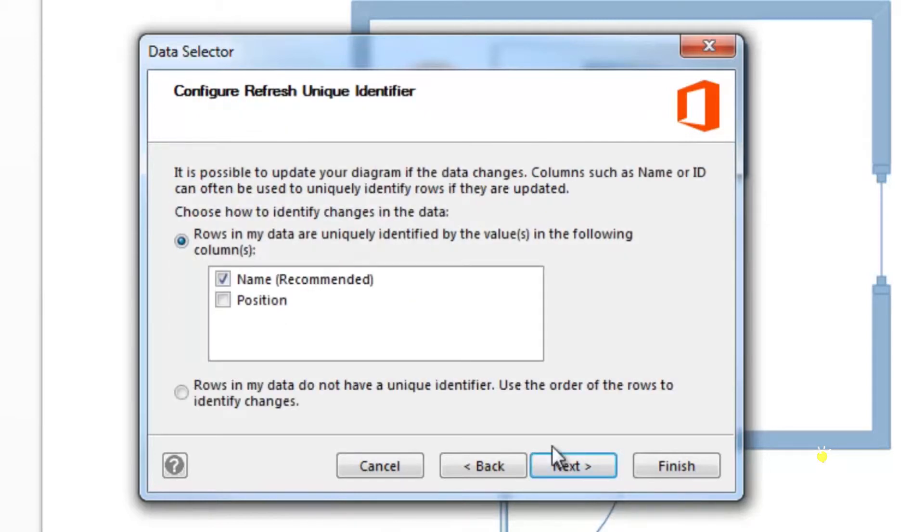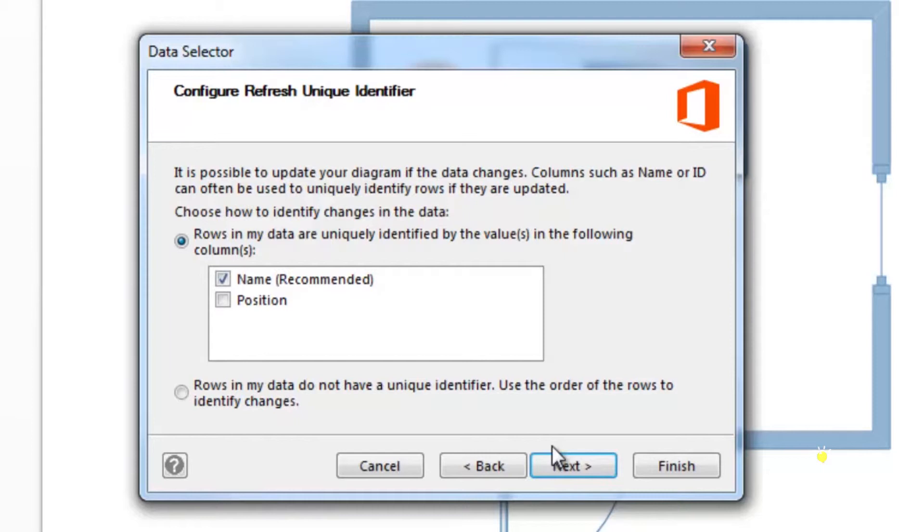If you update the data in the external data source, the data in your diagram can also be refreshed. Visio 2013 asks you to choose how you want to identify changes in the data. Since our rows have unique identifiers, such as the column headers, we specified that.